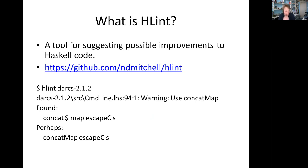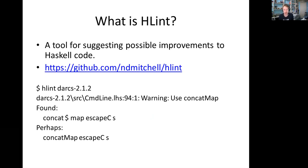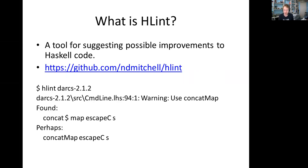HLint is available on GitHub. The kind of thing it says is: I looked at your code, I found you used `concatMap $map`, but actually you could have replaced it with `concatMap`. The motivation for writing HLint was seeing a lot of code reviews focused on low-hanging fruit — replacing functions, fixing variable names — rather than real issues. HLint is meant to be the first passive code review so real humans can do real code review.